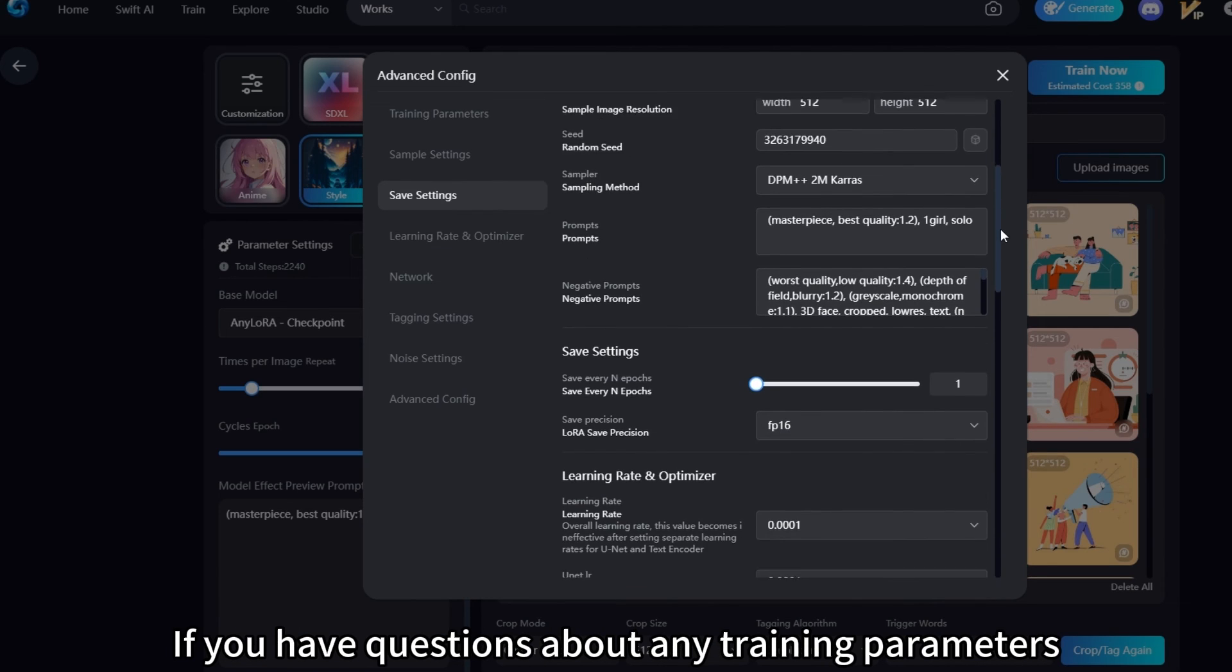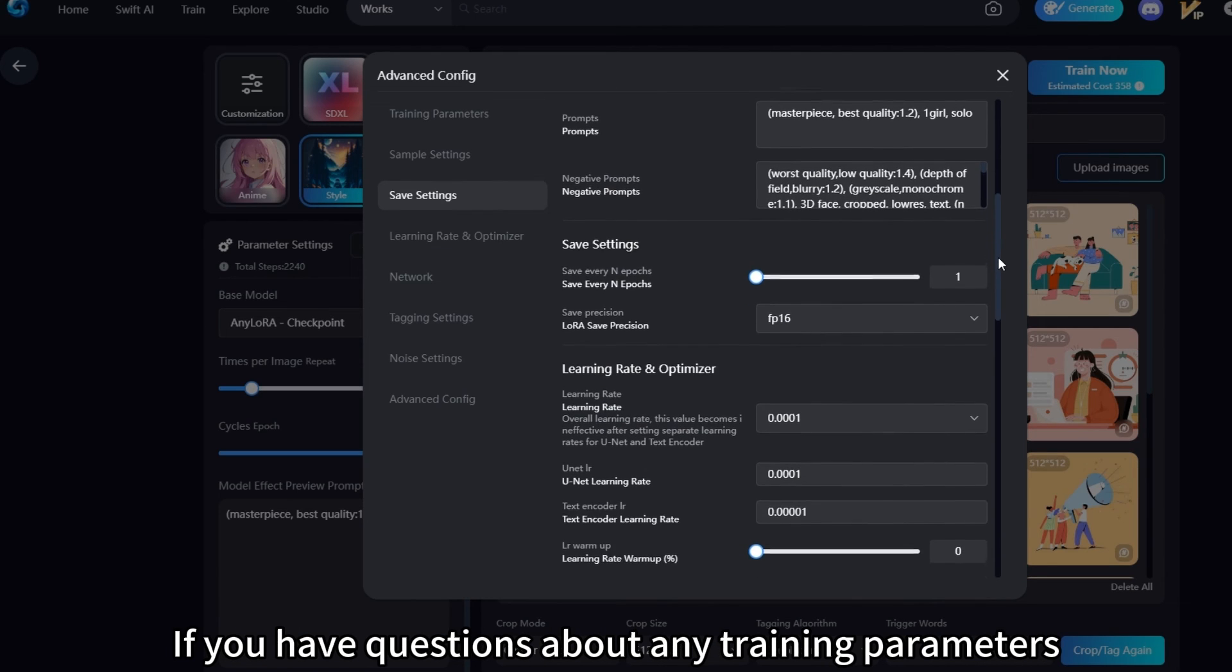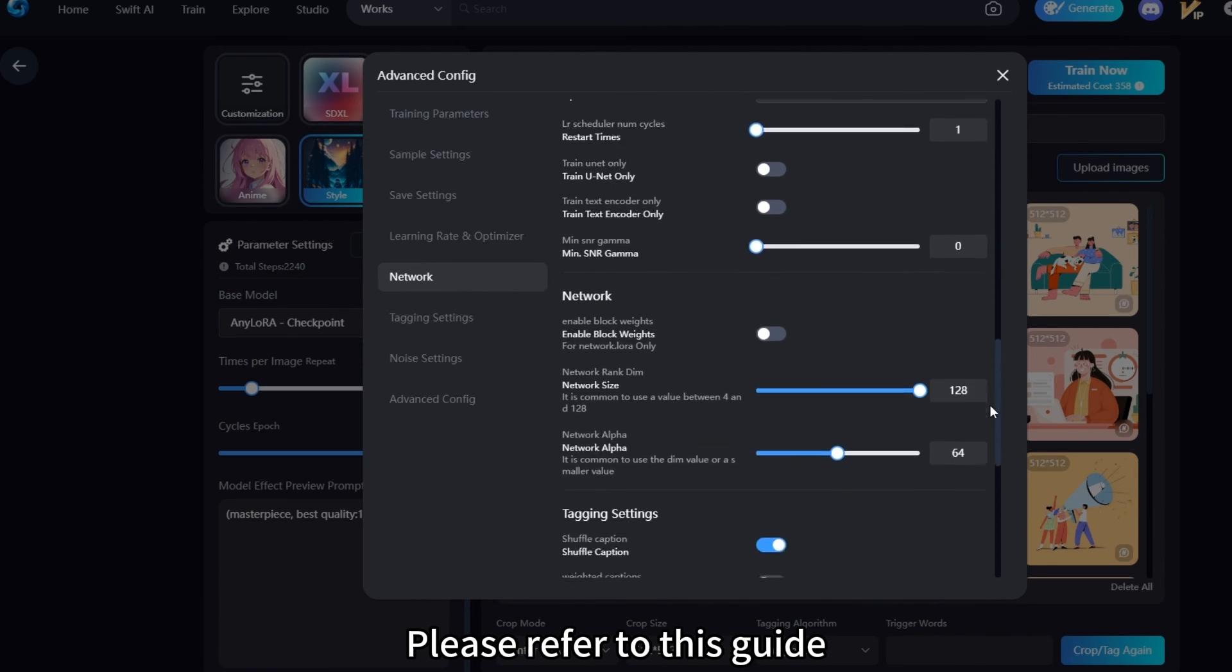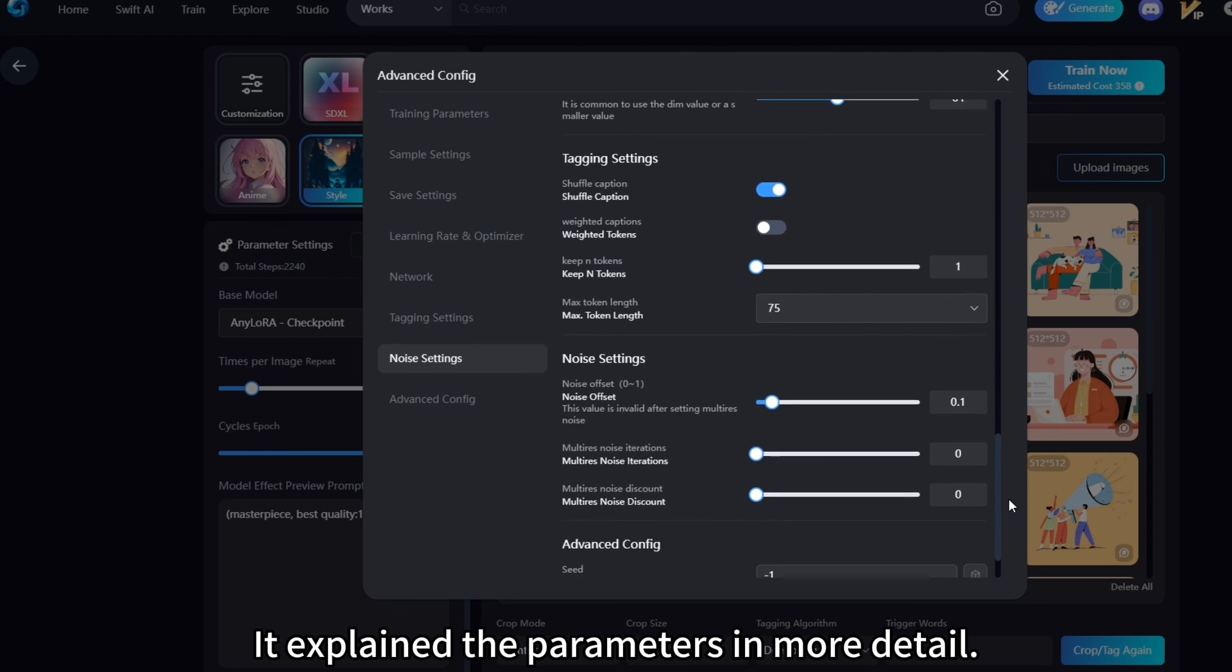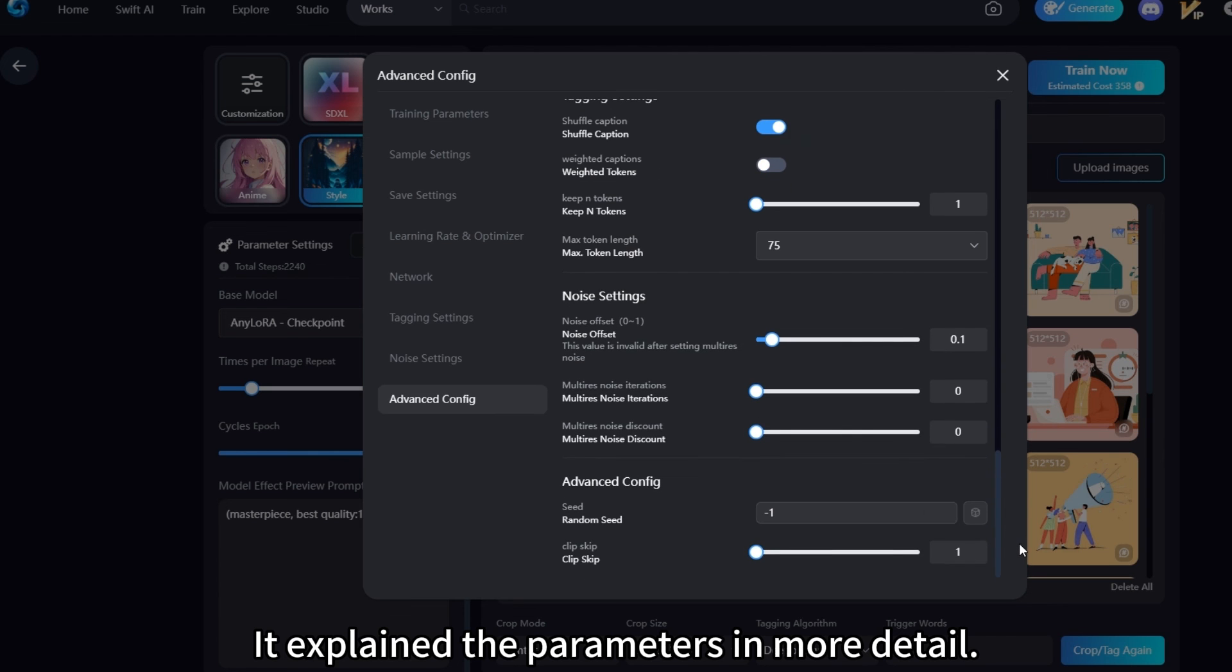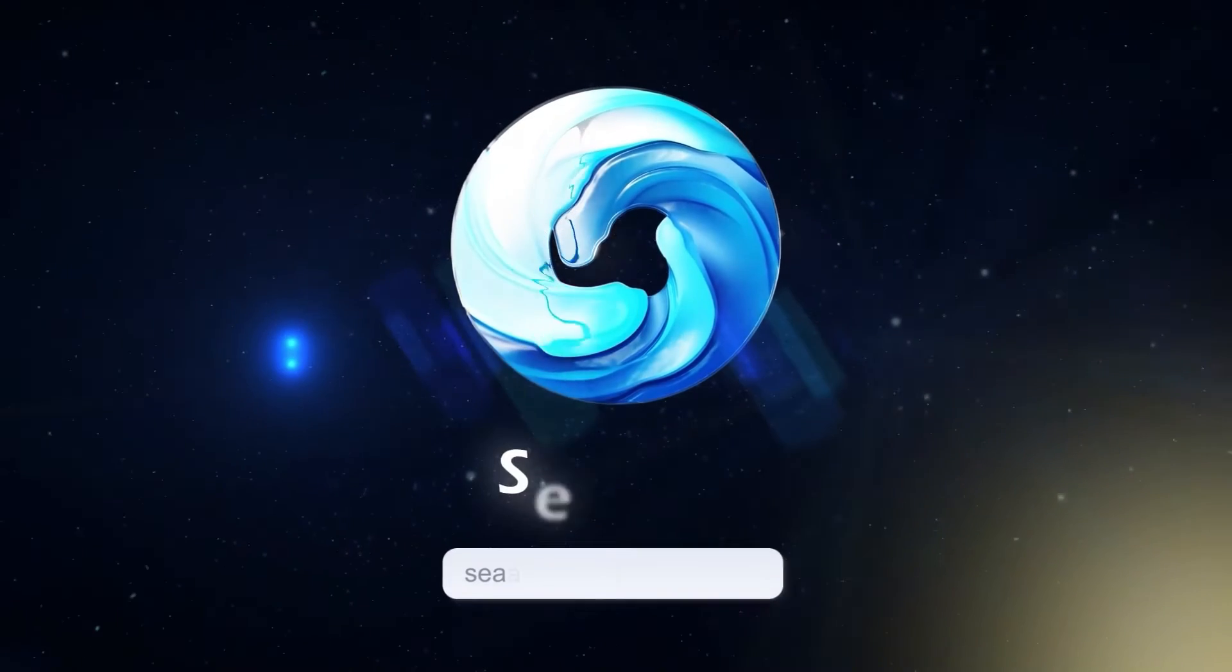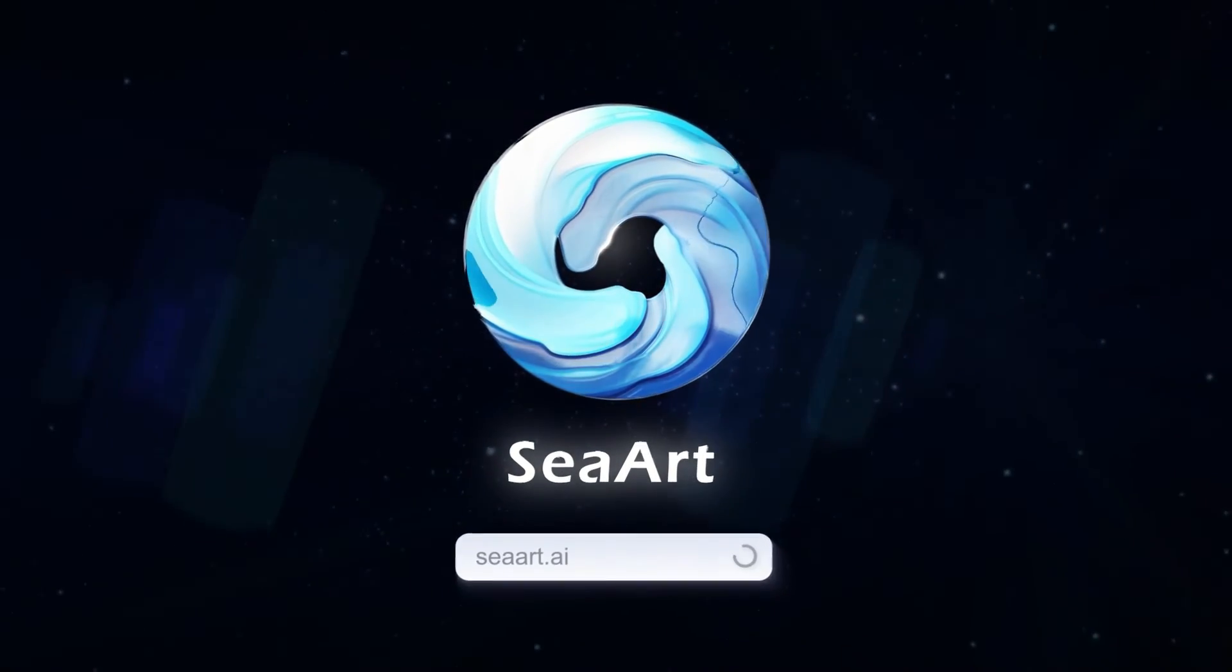If you have questions about any training parameters, please refer to this guide. It explains the parameters in more detail. Now go ahead and try customizing your exclusive LoRa.